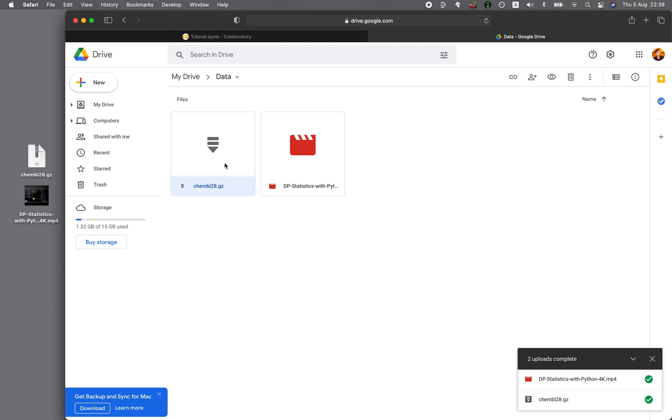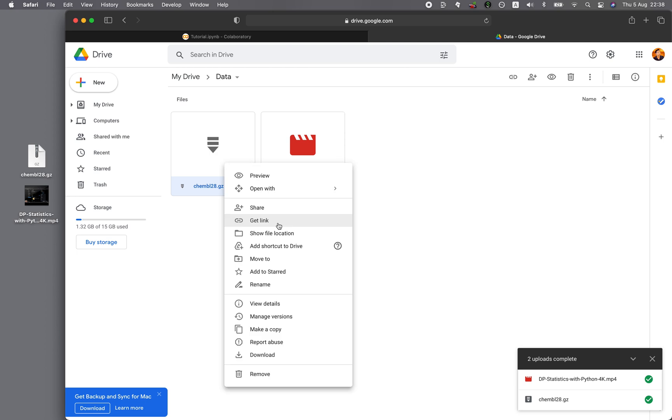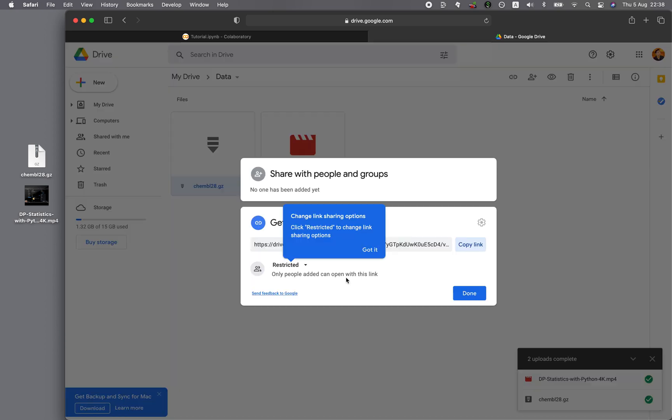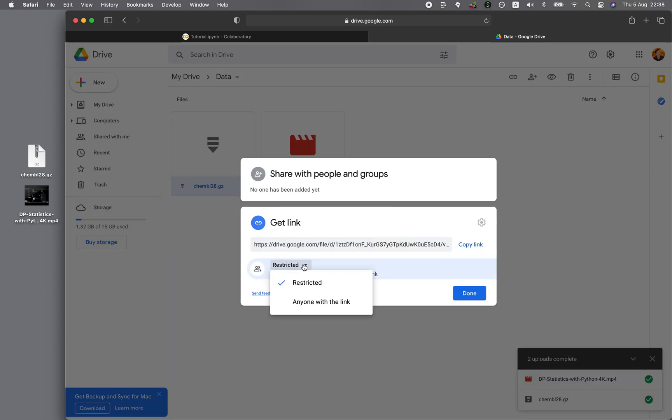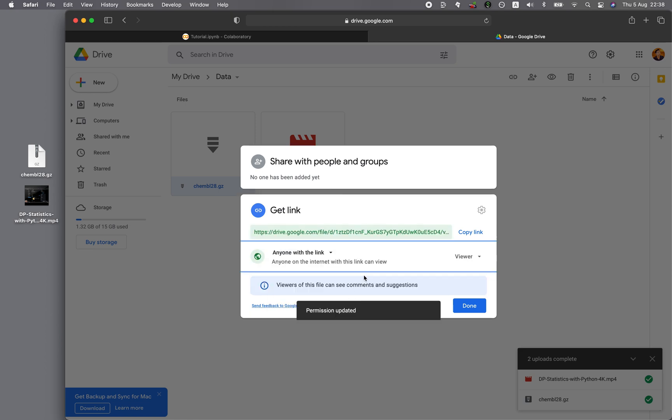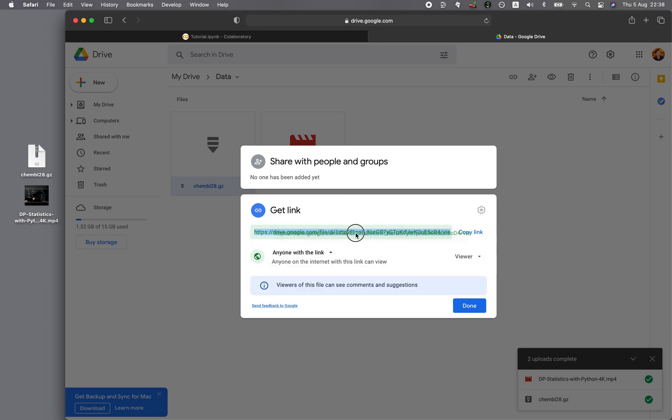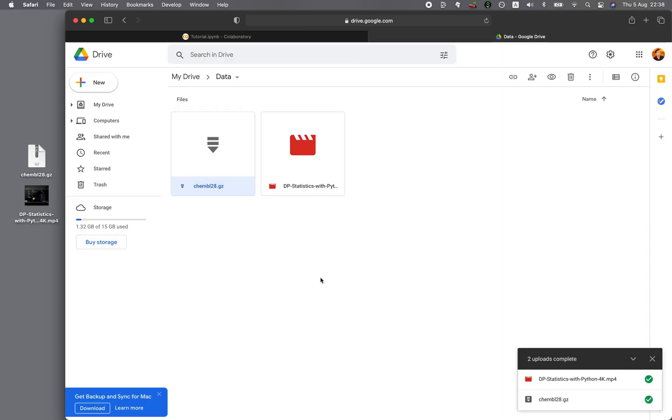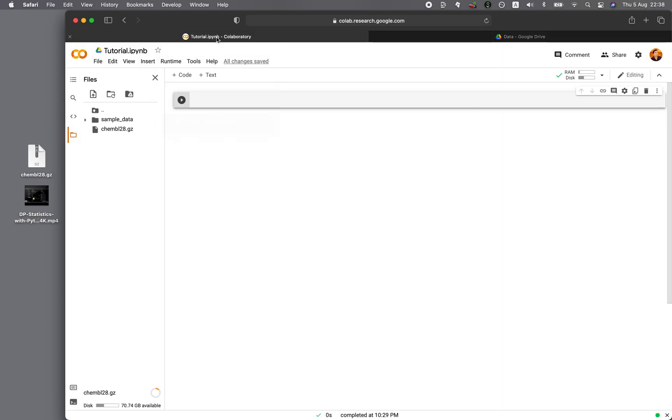I'll right-click on the file, click on Get Link, and then for Restricted, you want to click on Anyone with the link. And then you want to copy the ID of the file, which is right here. So copy the ID, copy it, click Done, and then go back to Google Colab.